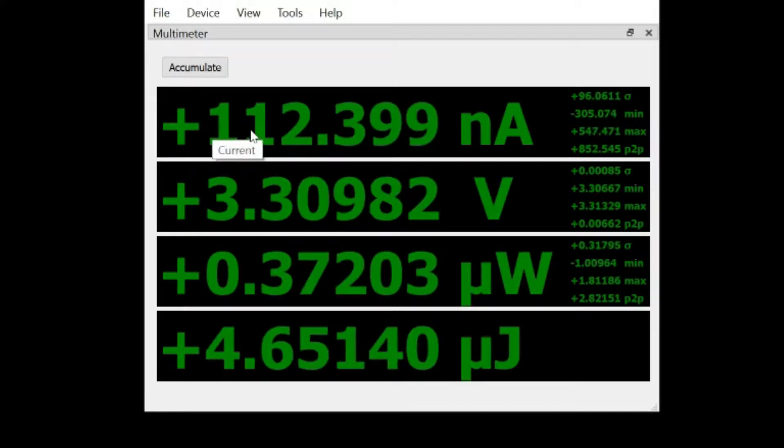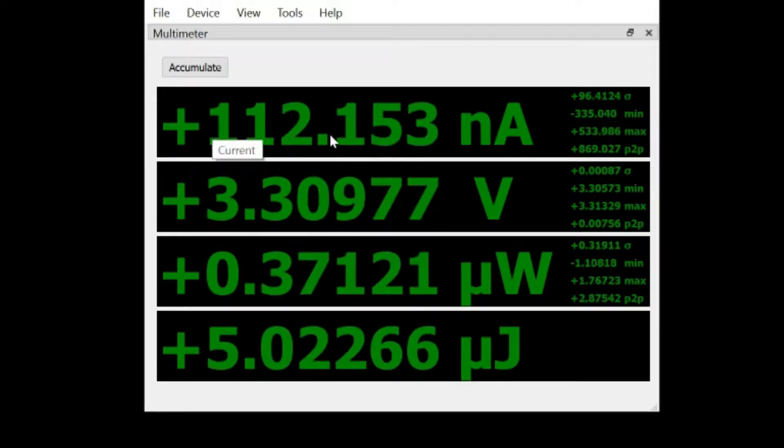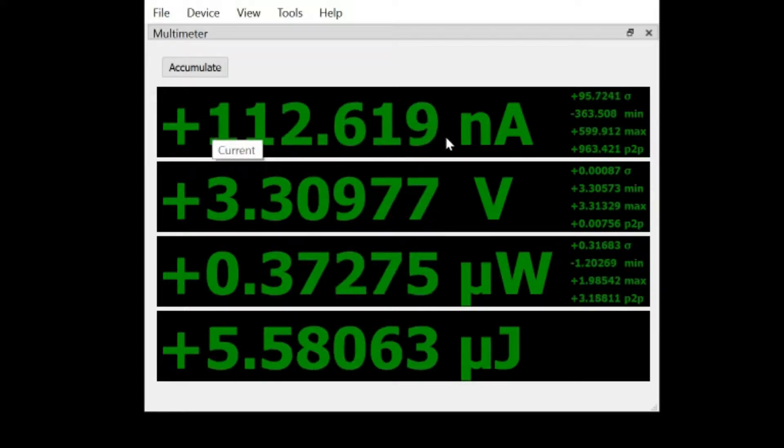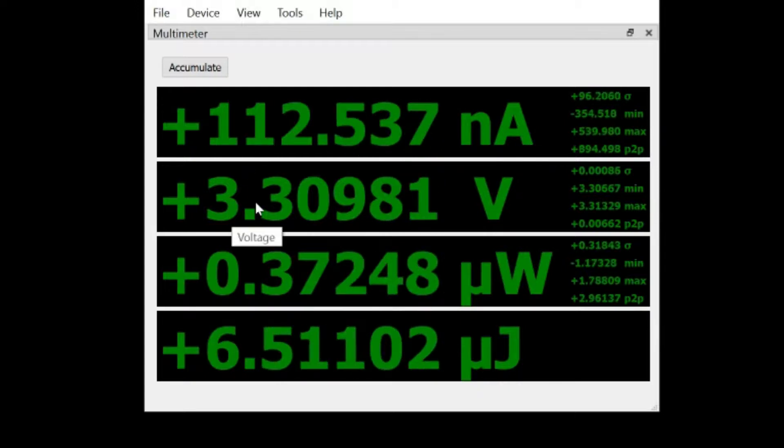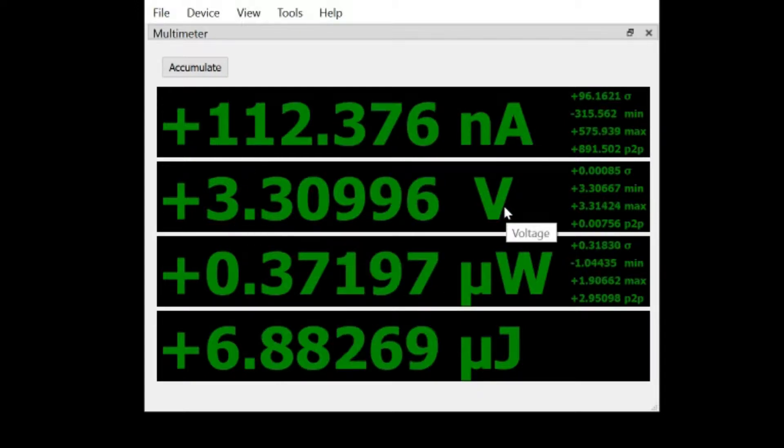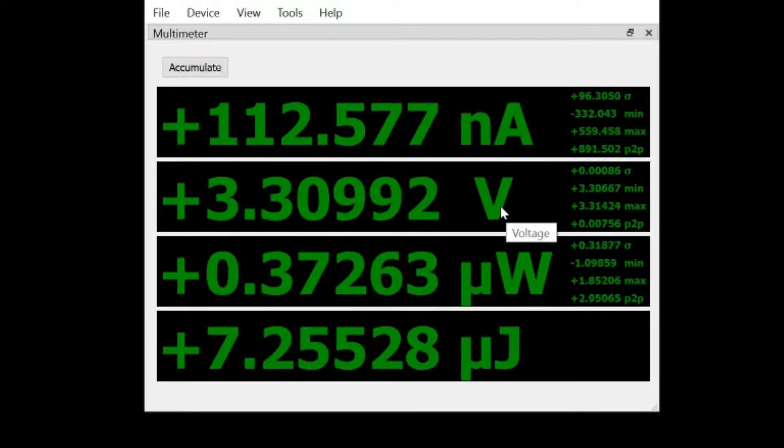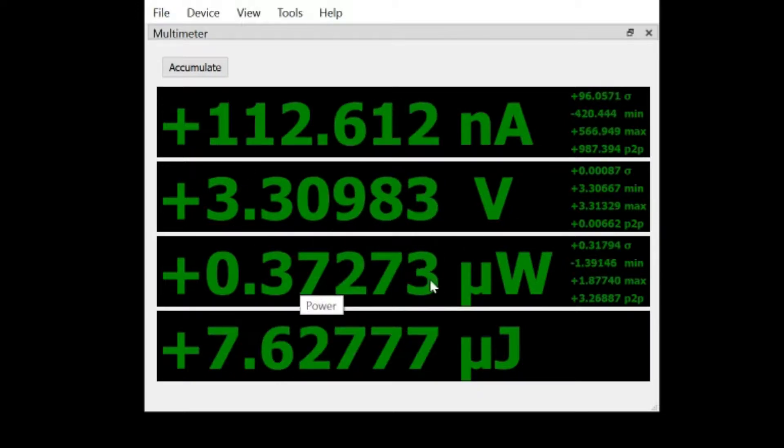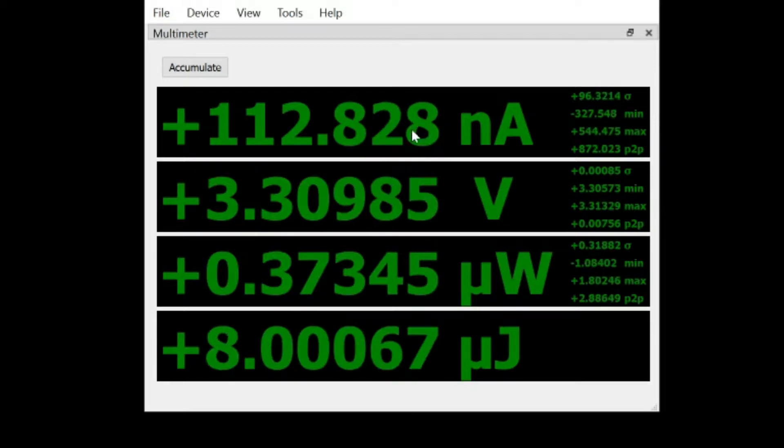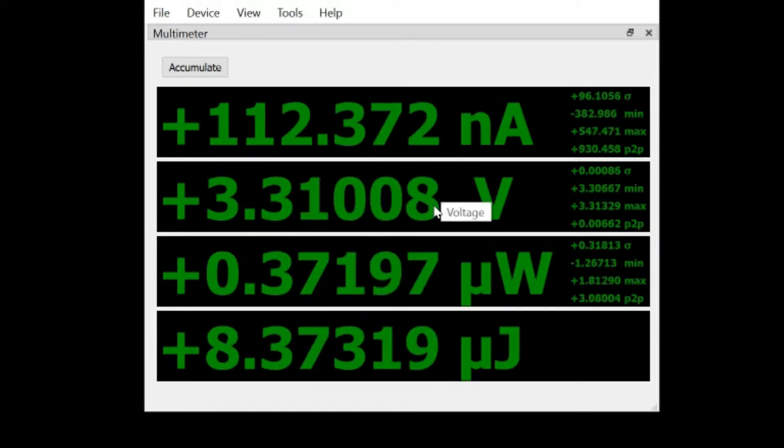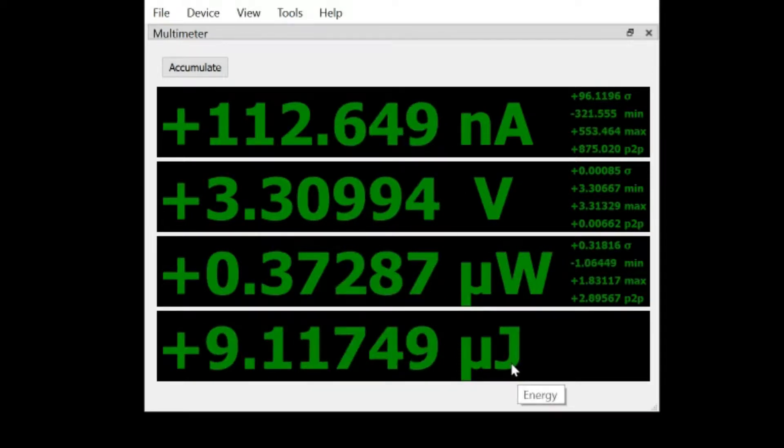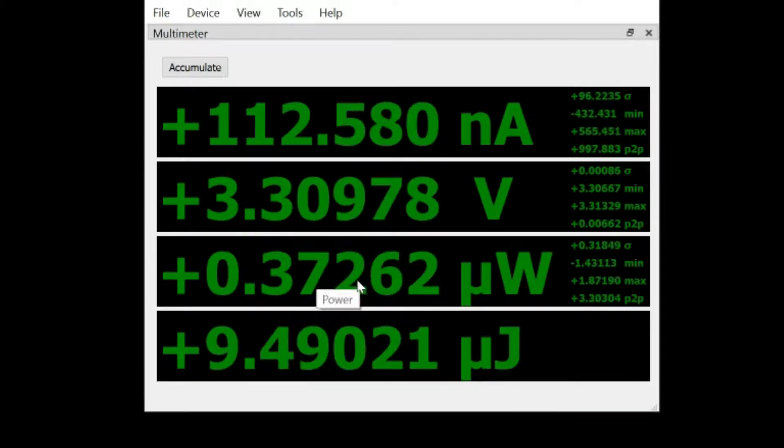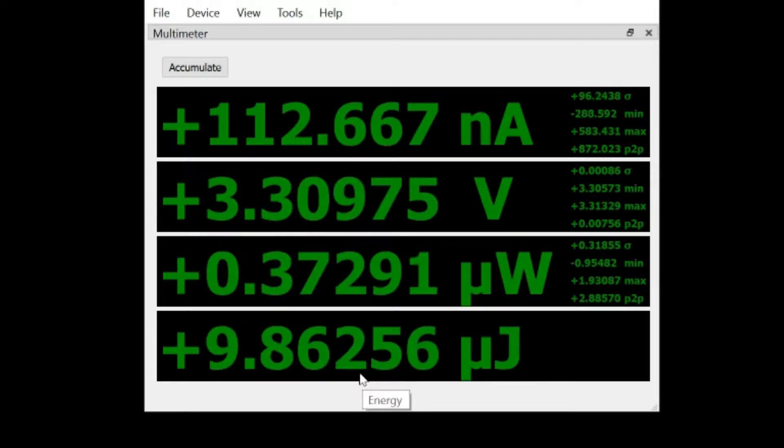This is a great way to see the current status of your target device. I can see up here the current that it's drawing in amps, the voltage that's being provided to it in volts, the power in watts which is the current times voltage, and then the total energy in Joules which is the integration of watts over time.